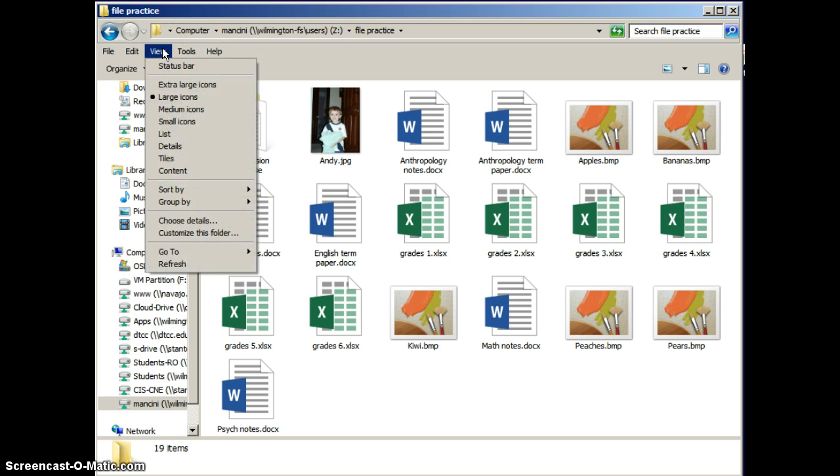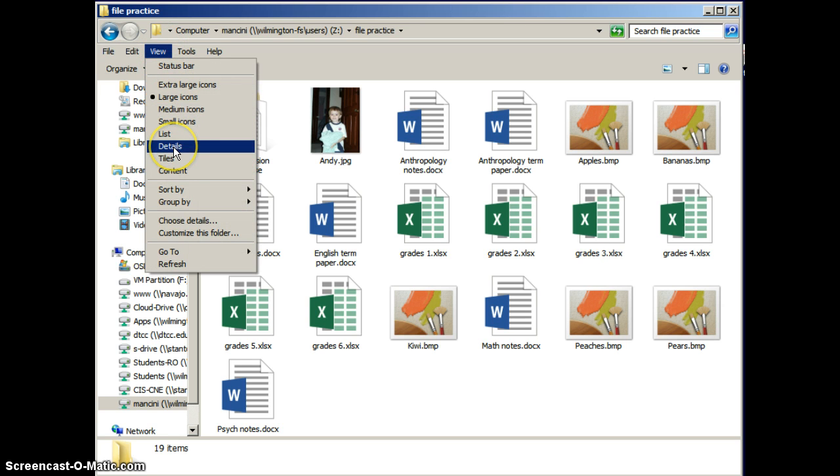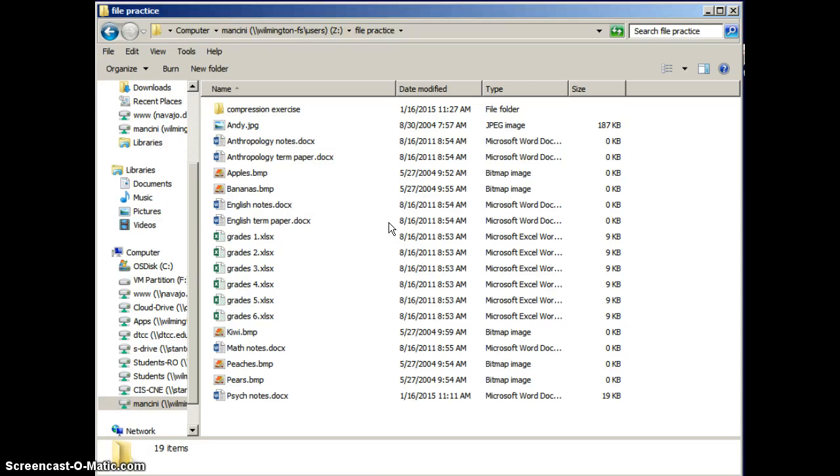From here you have a menu option, and you have the same views available here that you had by right-clicking. You can go through each of the views yourself and see what's available. The one other view that I'd really like to point out, however, is the Details view.